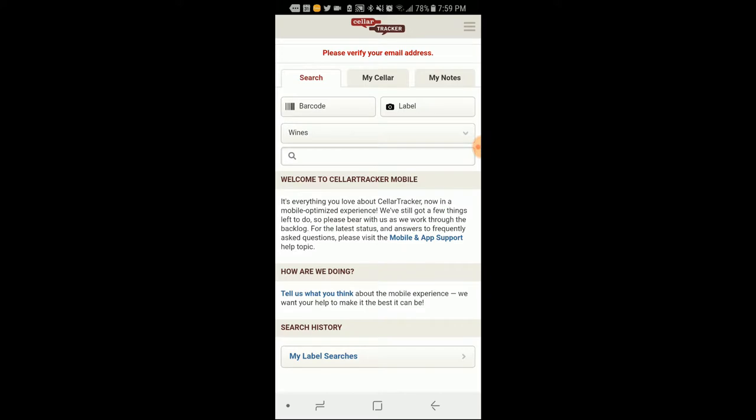All right, so I went ahead and finished the registration process. Got through that boring part. Kind of disappointed it didn't allow me to log in using social media. That would have been much easier, but I mean, okay, whatever. So let's take a look here.